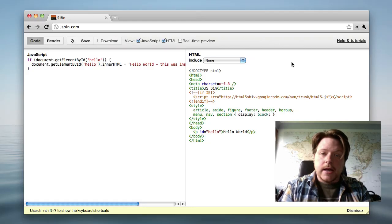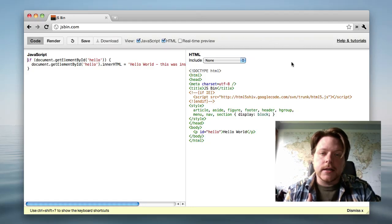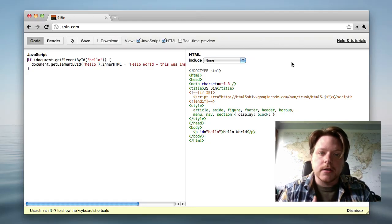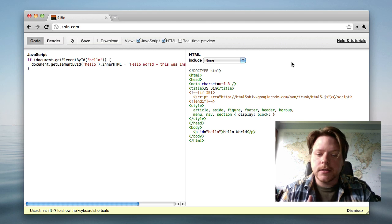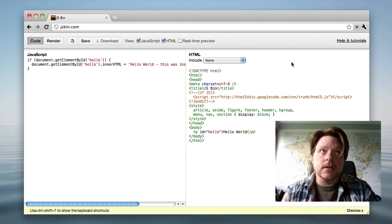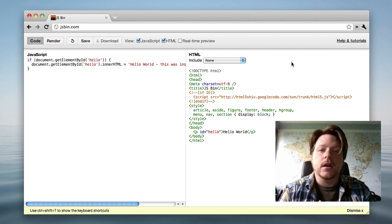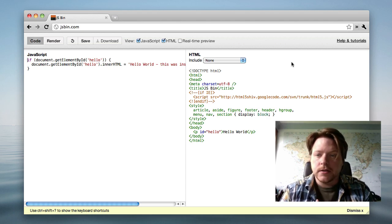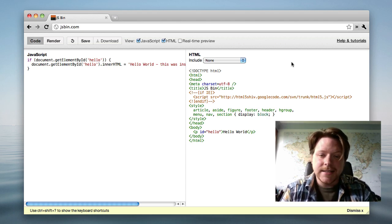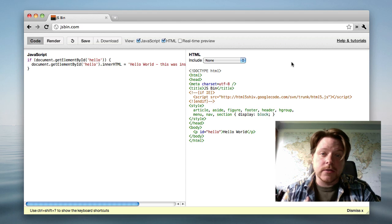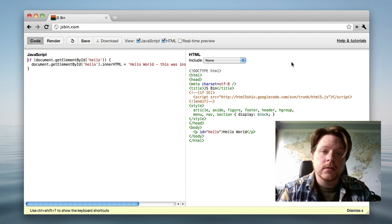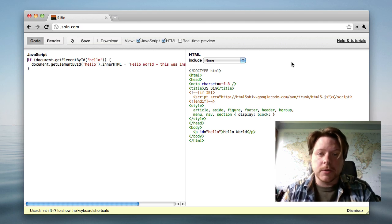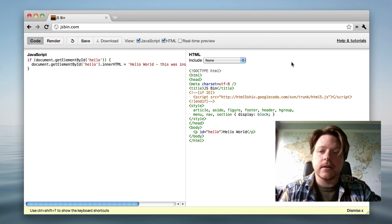Hello, my name is Remy Sharp, and this is the latest version of JSBin. This has been released on the 21st of June, it's version 2.8. There is a version 3 that I'm working on, which is a little bit further down the line.